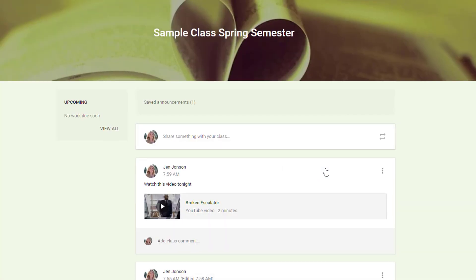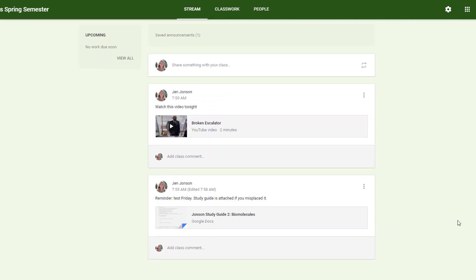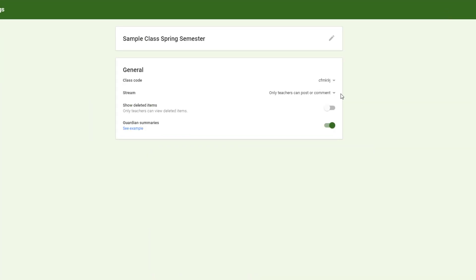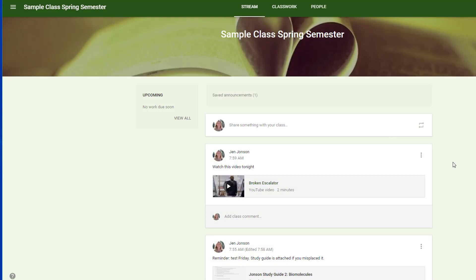Students will be able to post questions in the stream and comment on posts that teachers make if you have enabled that permission in your settings. If you have not, only teachers of the class have the ability to post in the stream and comment. You can visit your classroom settings to adjust student stream permissions at any time. The Google Classroom stream provides a quick and effective way to communicate with your students.